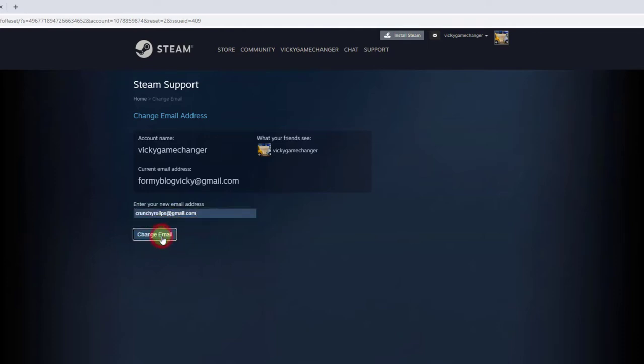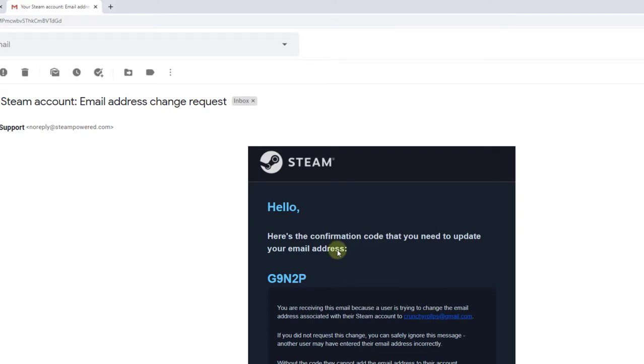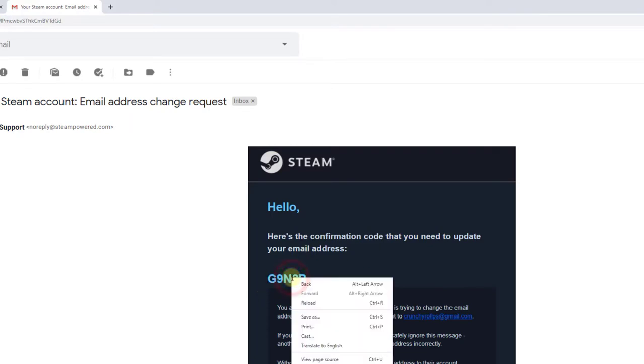Enter the code we sent to your new email address. Checking my email, I have received the code.